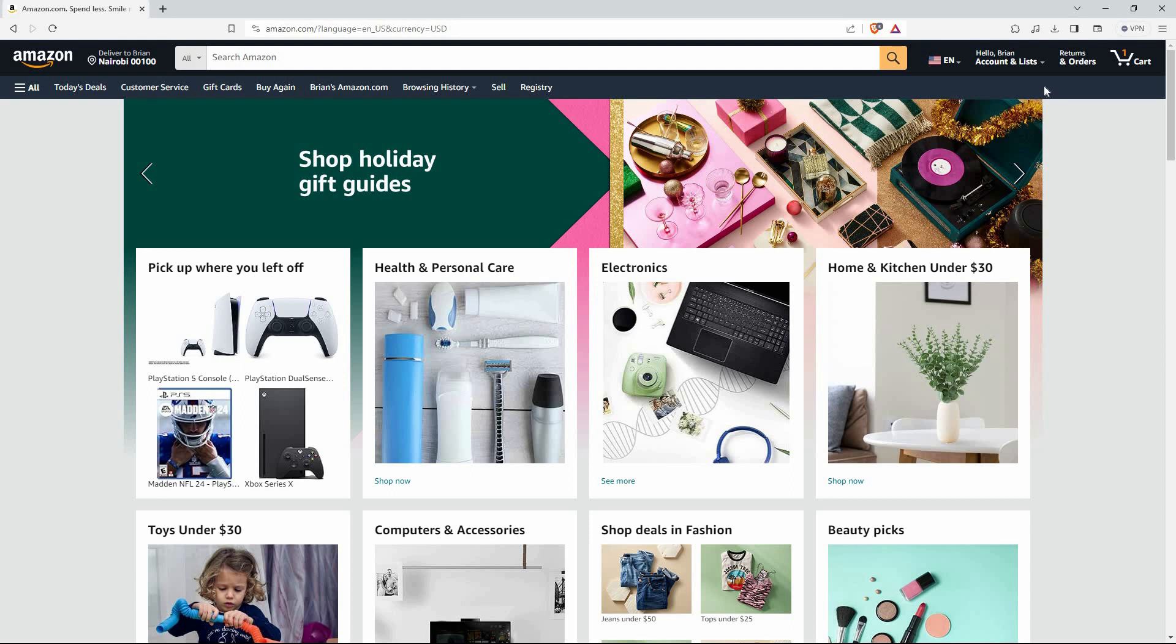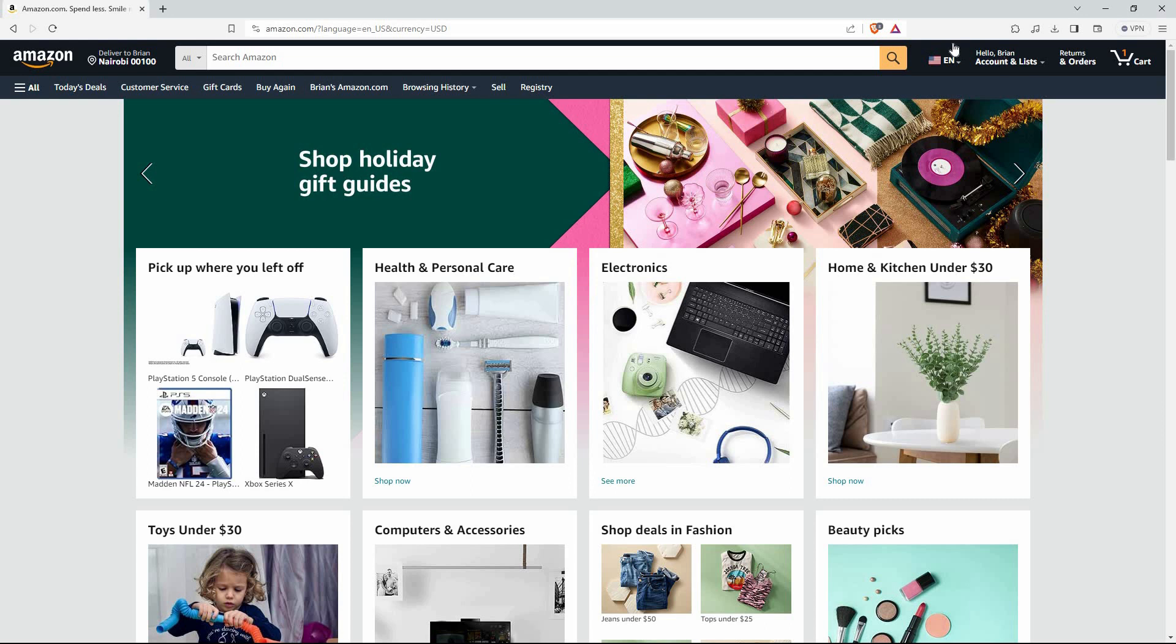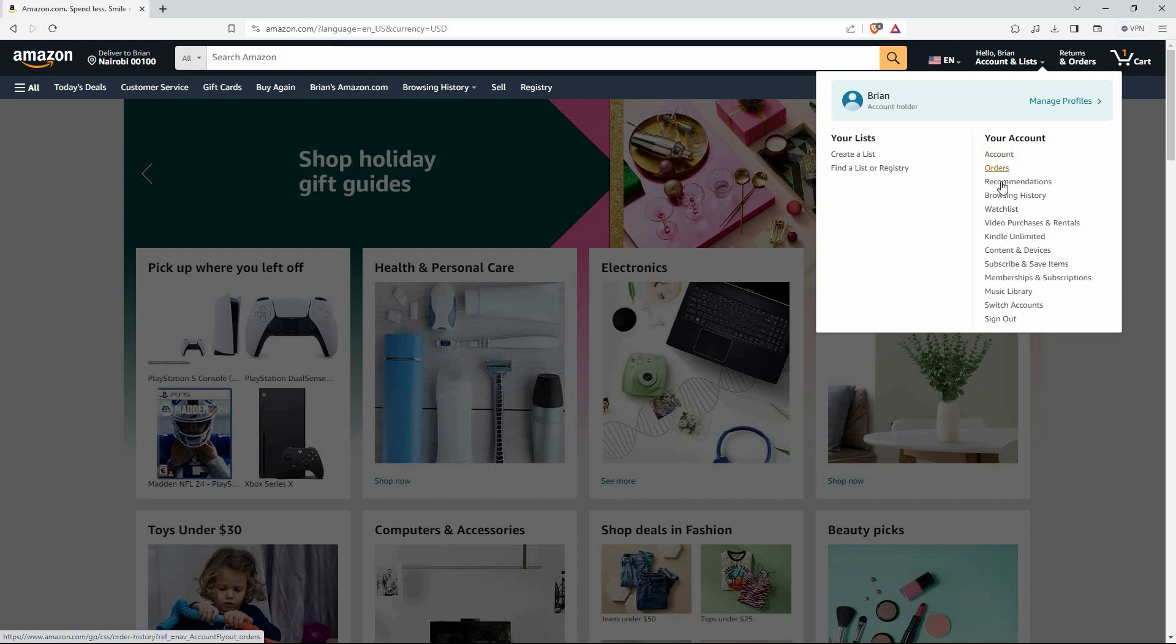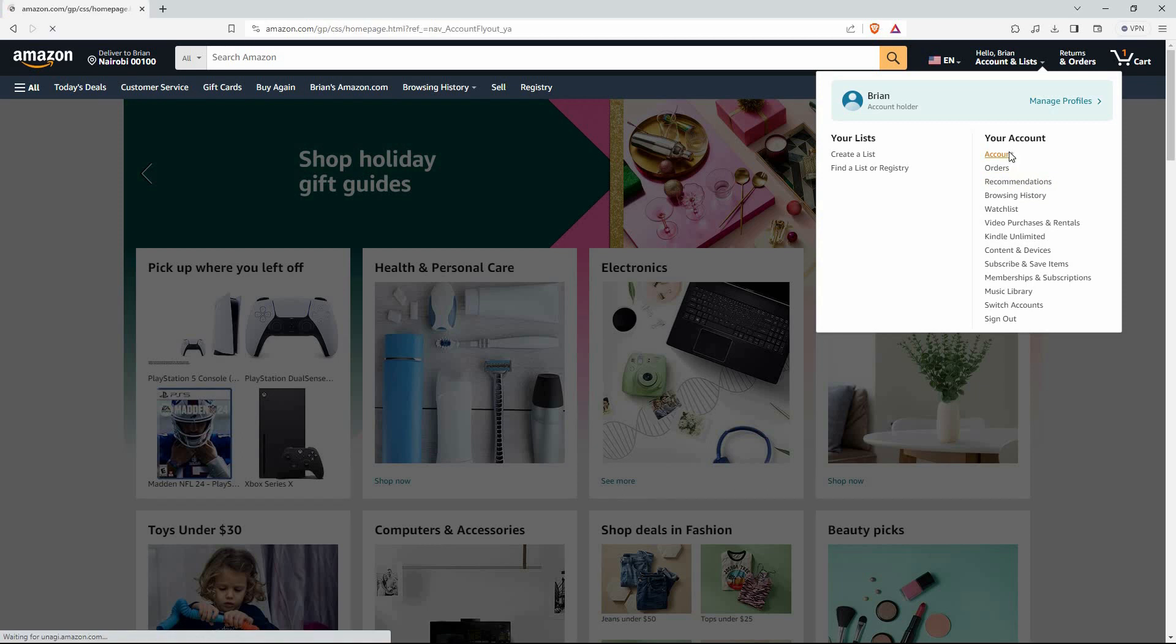On the homepage, you will see many options. At the top right, you will see the part that has your name displayed. Click the drop-down arrow next to it. Here, you will see your account. Under it, you have many options. They are account, orders, recommendations, browsing history, watch list, etc. Here, click account.